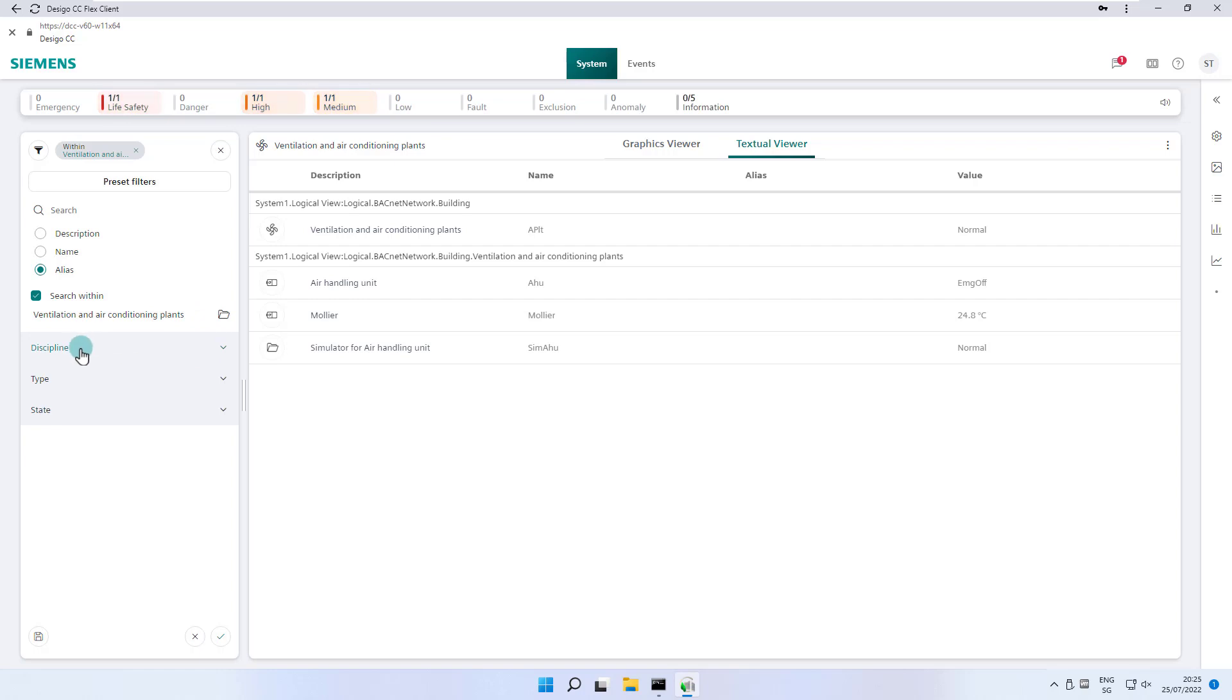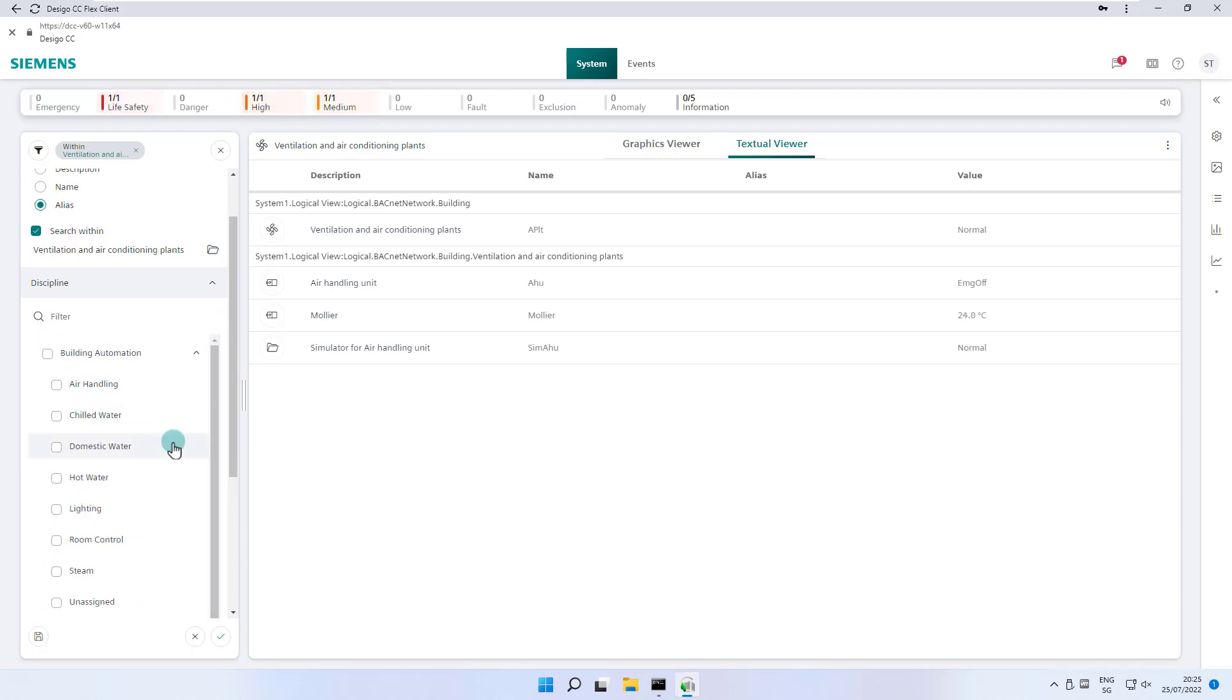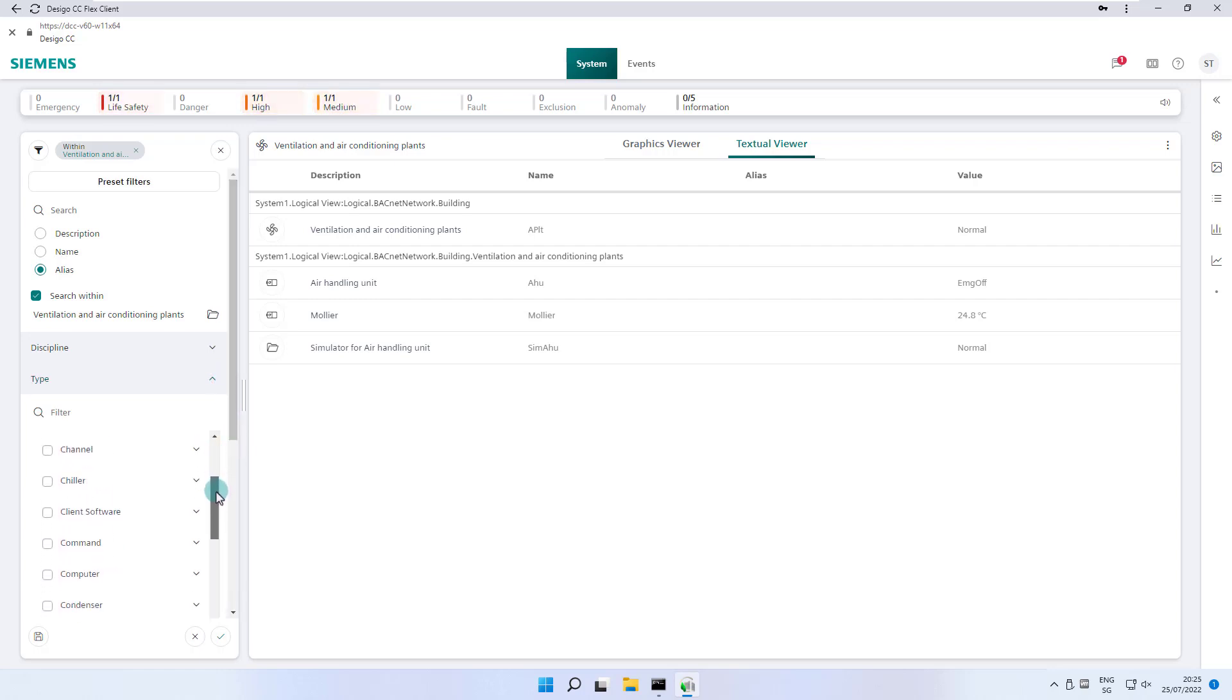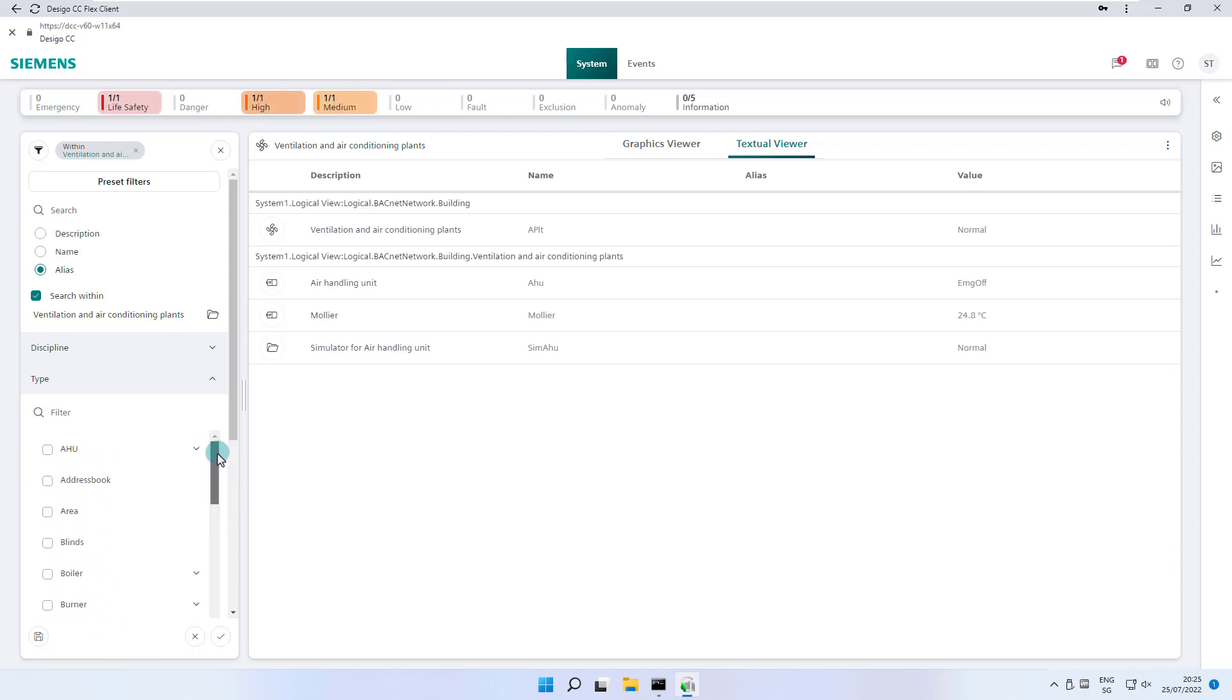The different drop downs allow filtering by discipline, object type and object state. The number of disciplines displayed depends on the number and type of imported subsystems and can therefore vary. There is also the possibility to select individual sub-disciplines and narrow down the search even further.